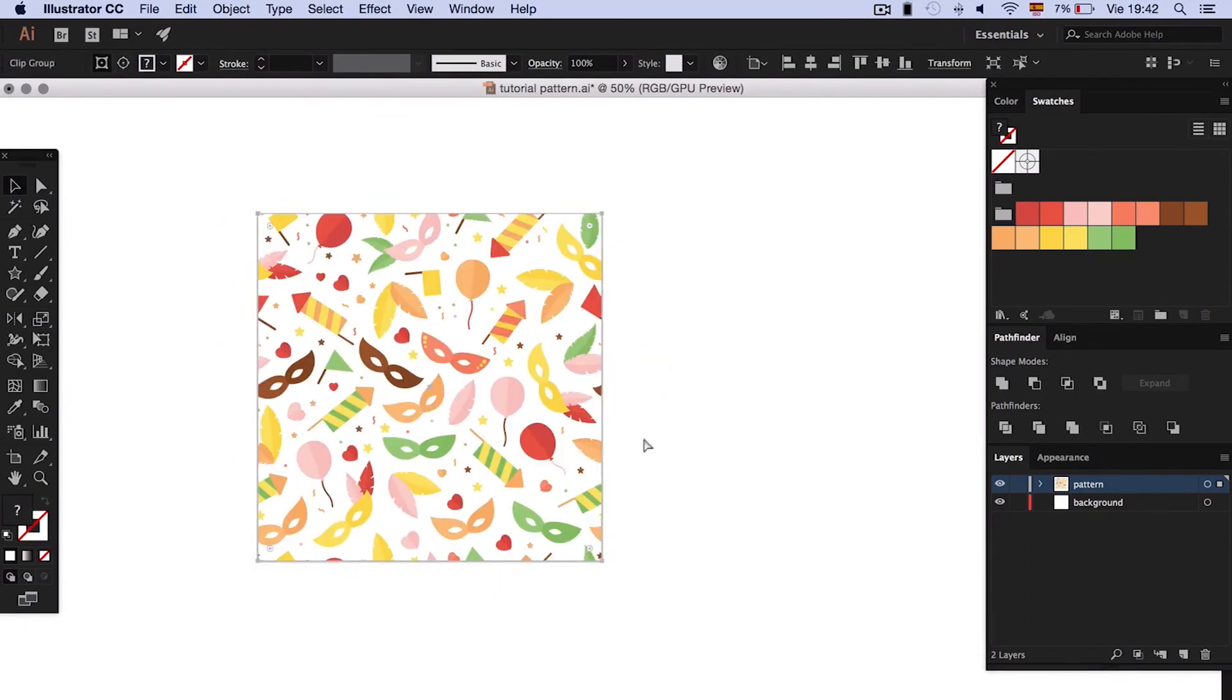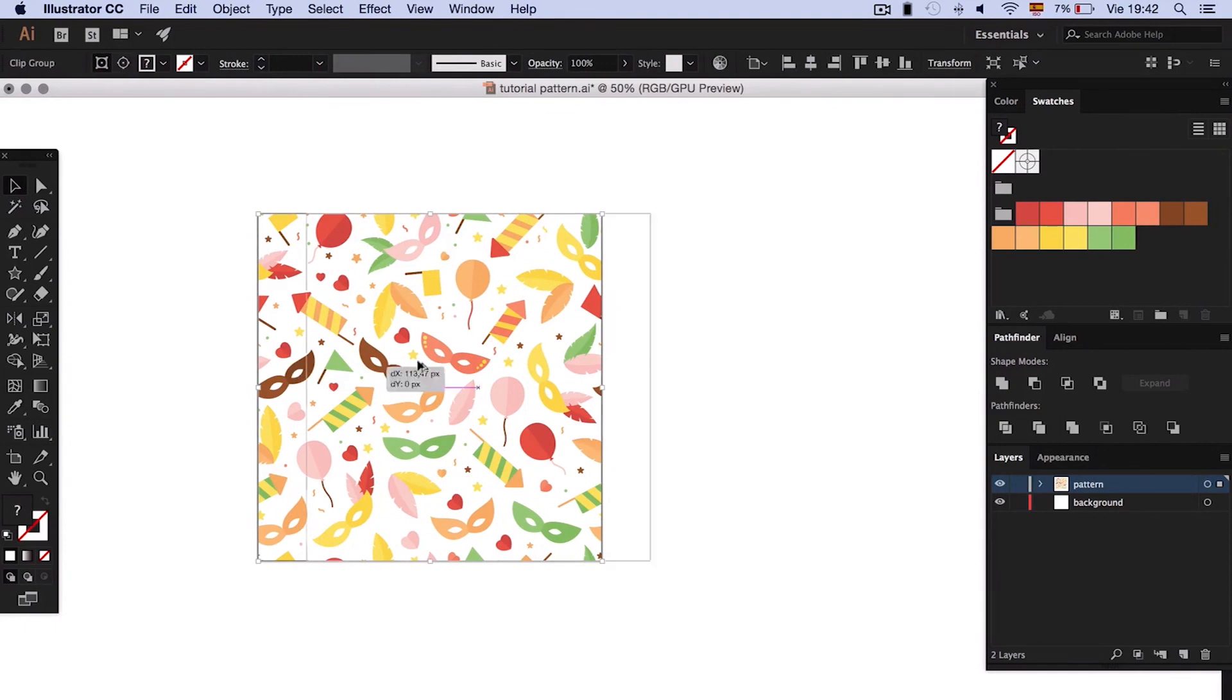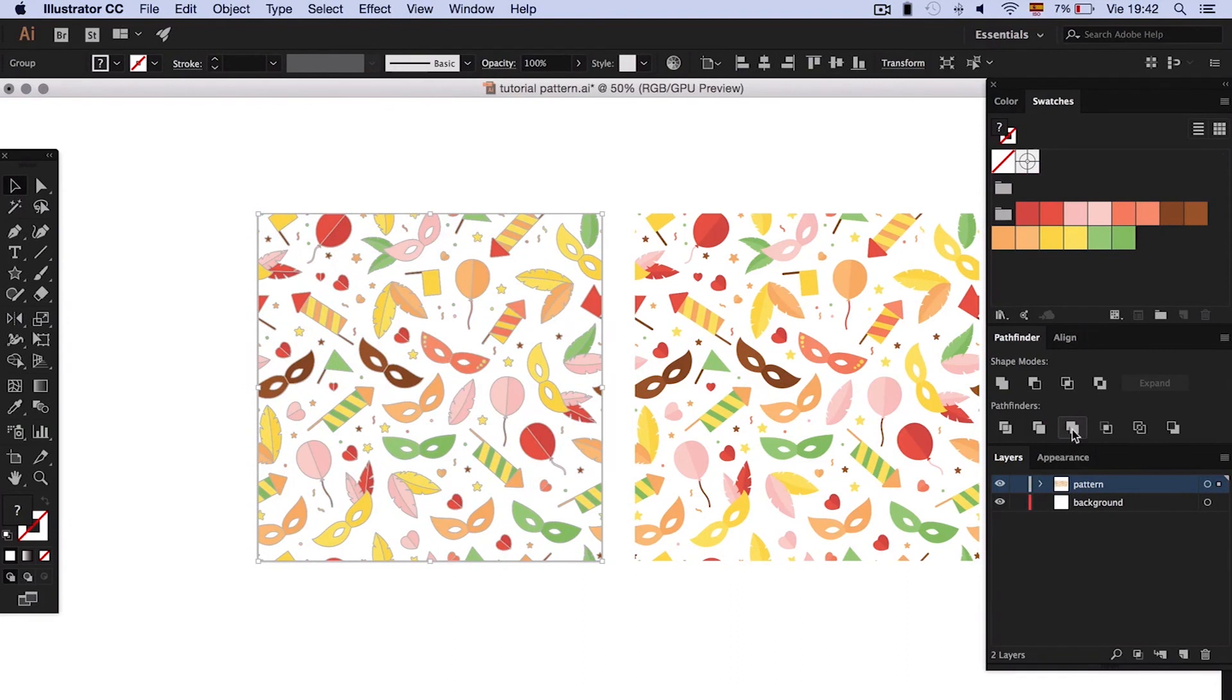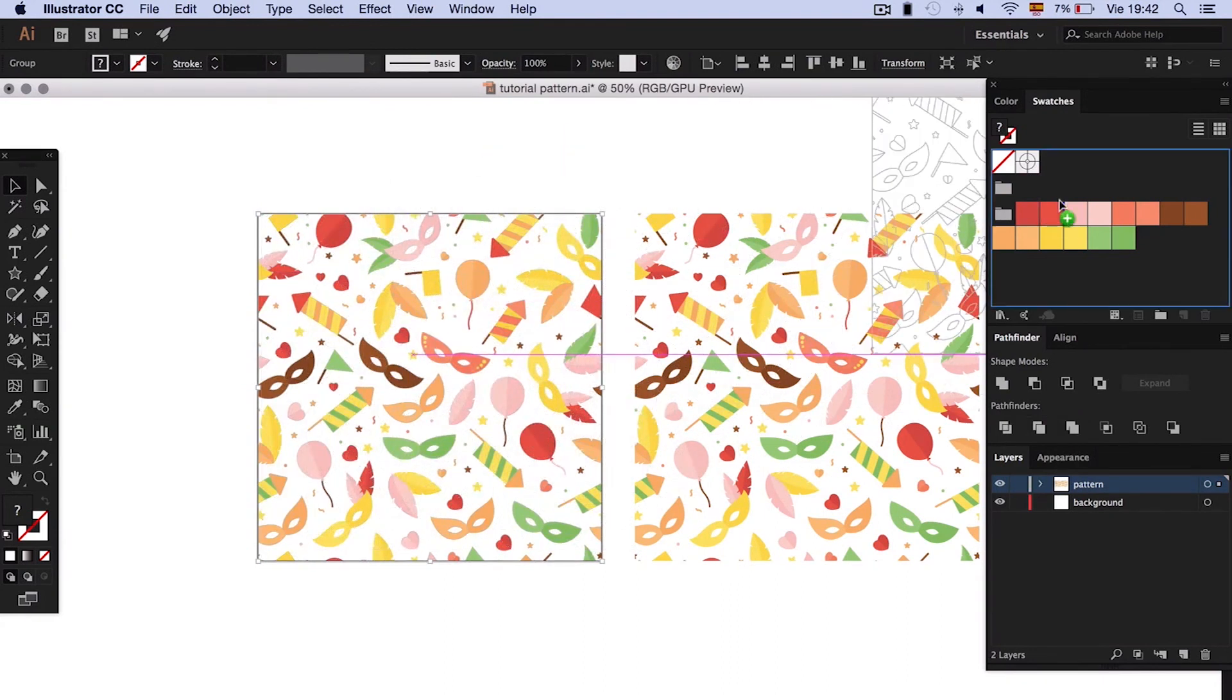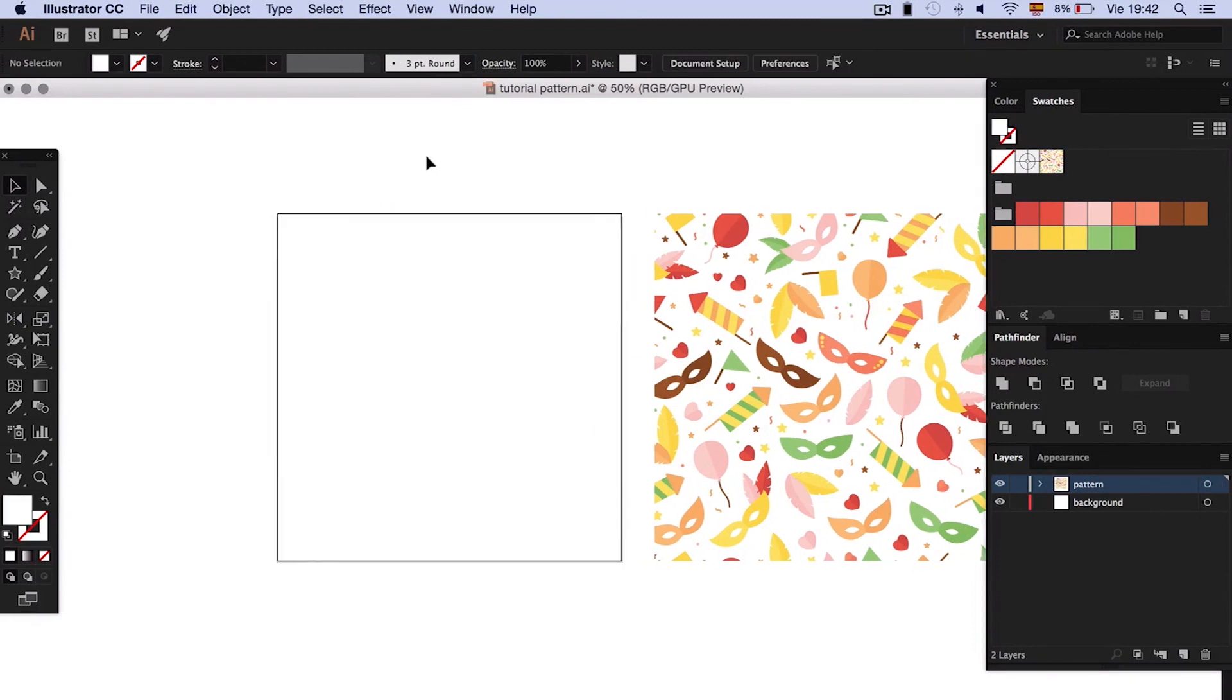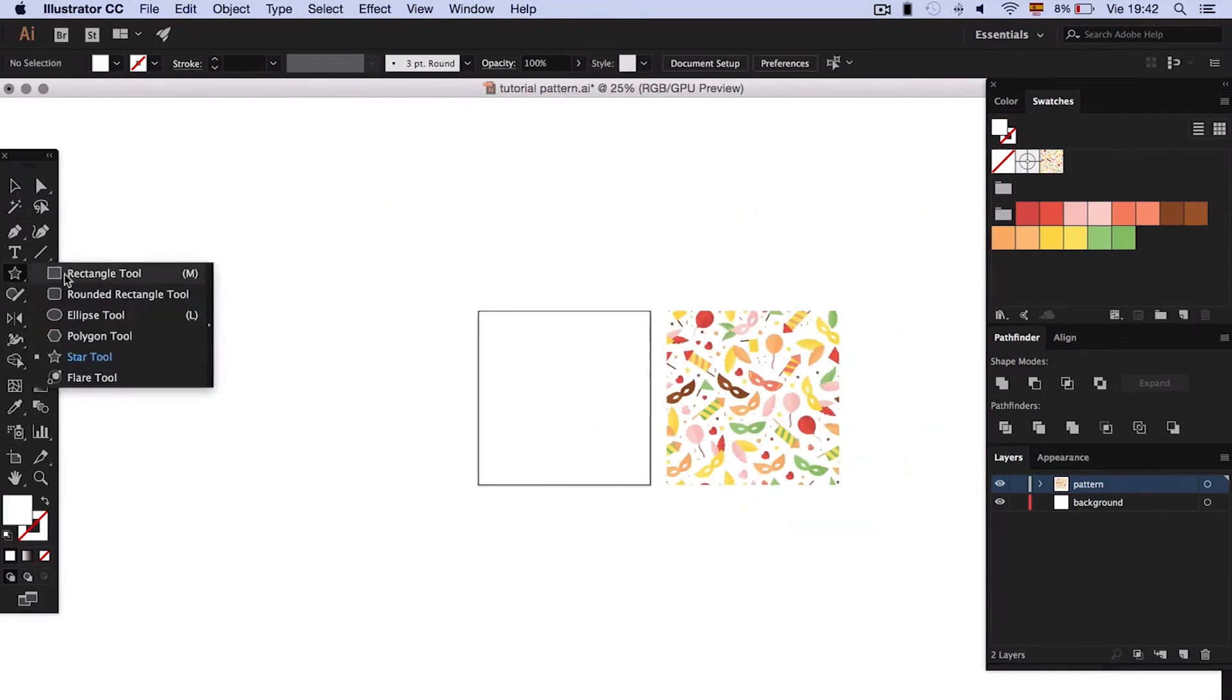Make a copy just in case you have to make any correction. Now we apply transparency to one of the copies. Go to Pathfinder and choose Combine. Drag the result to the swatch palette. Delete the elements we've created and our pattern is ready.